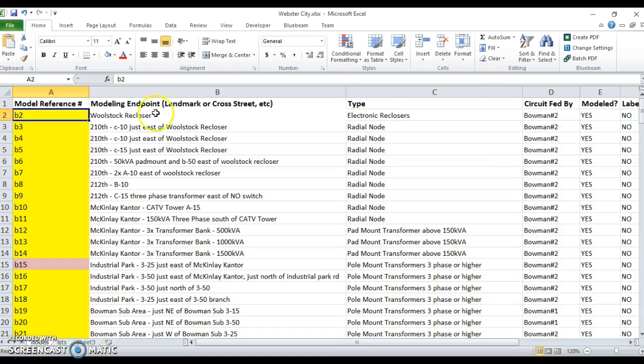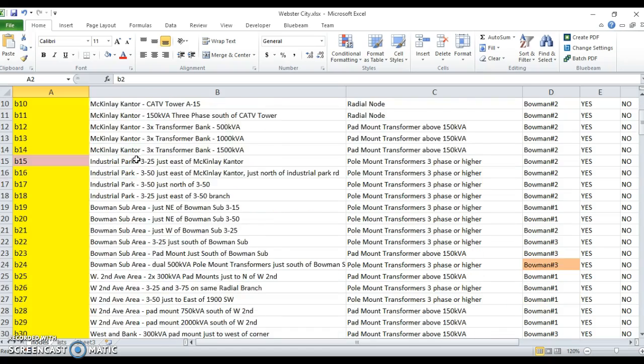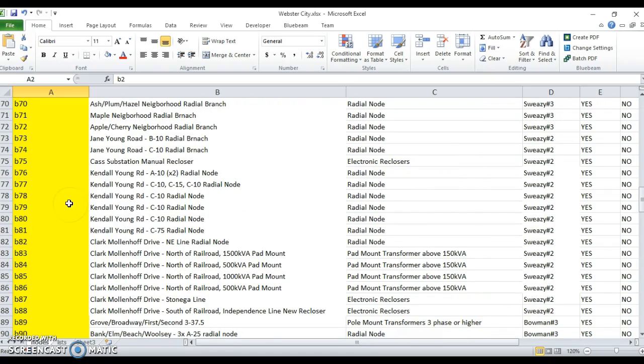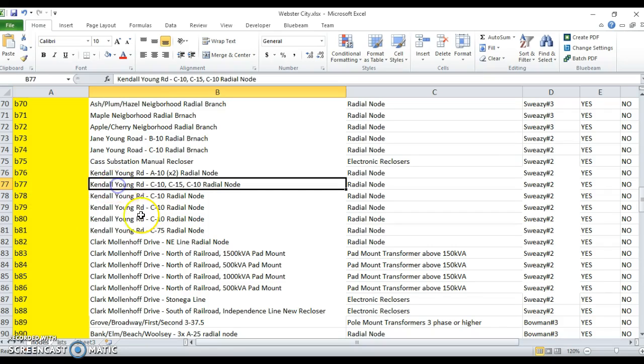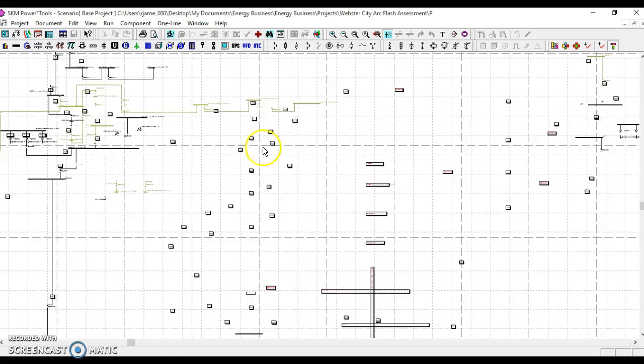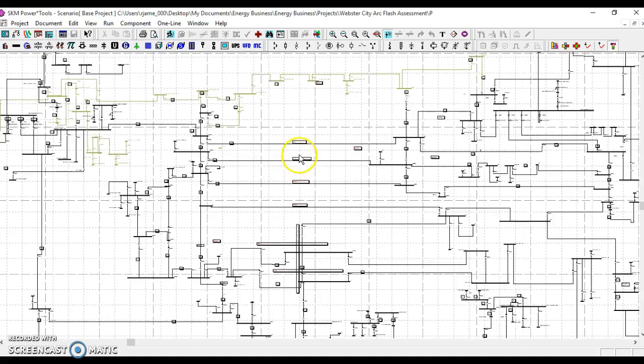We'll go down to B77. It says it's Kindle-Young Road with three transformers on a radial node. If we head over to our system model, we'll use a Ctrl-F to find that particular node.